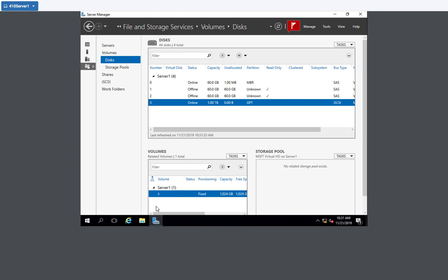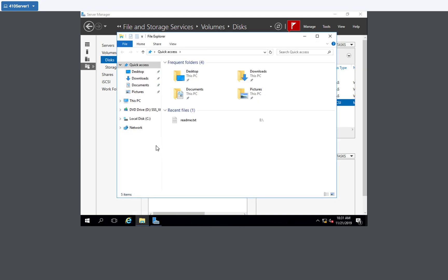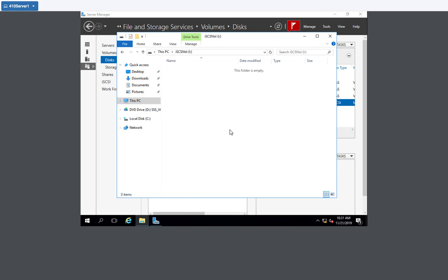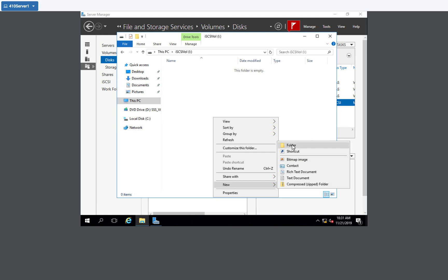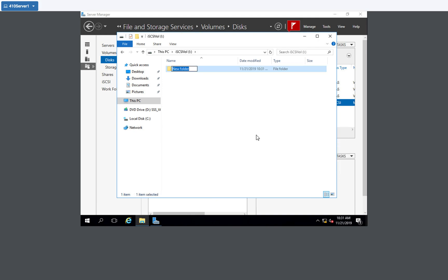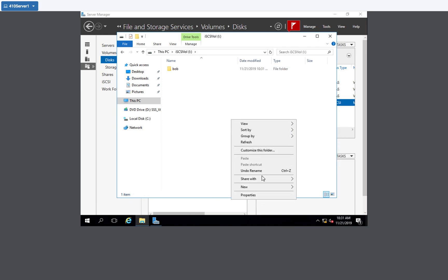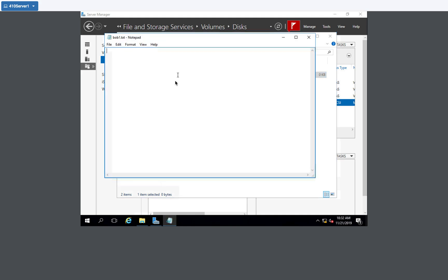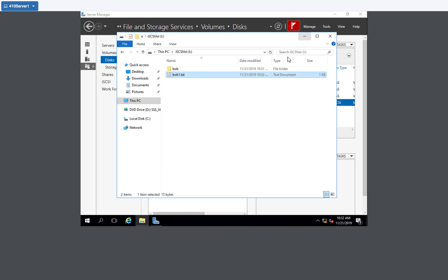And now if I go take a look, I should be able to create files on the I Drive. I have one terabyte disk. And I'm going to create a new folder called bob. And we're going to create a little partner for bob. And bob1.txt. We're going to open that up. 123.asdf. And hit save. So now we've actually created some content on there.